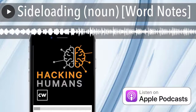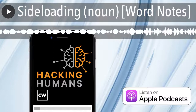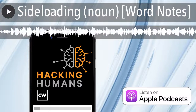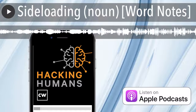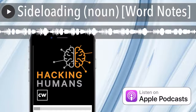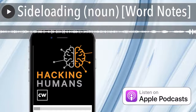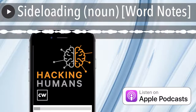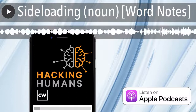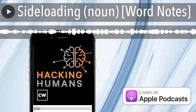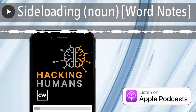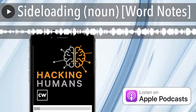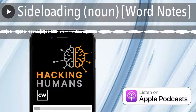That said, there are legitimate reasons for sideloading, and many devices allow users to choose to enable it. Android phones, for example, give users the option to download third-party software from outside of the Google Play Store, although they warn that there are security risks associated with this. iPhones, on the other hand, don't allow the installation of any apps outside Apple's app store.